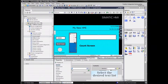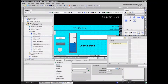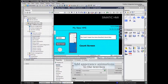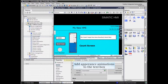Now we need to select the text list we wish to display. The text box can be animated as well. In the example, we will add appearance animations to enhance the element.